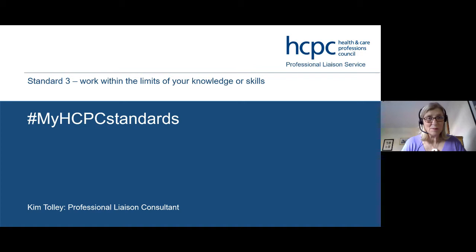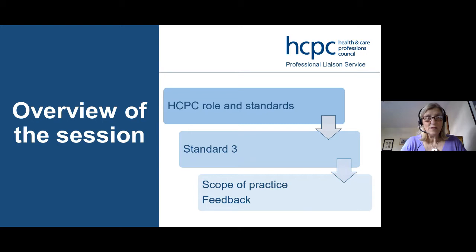This is what we're going to be covering this afternoon. We're going to look at the HCPC role and standards, specifically standard three, and we're going to look at scope of practice — a really big one. We get a lot of queries about scope of practice. We're also going to look at the importance of giving and receiving feedback, which we think is really useful.